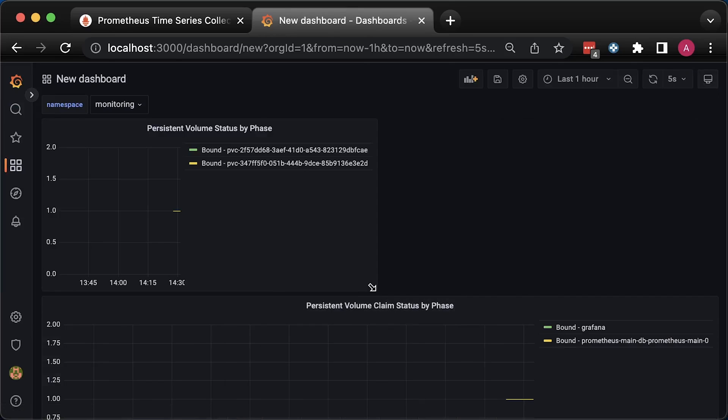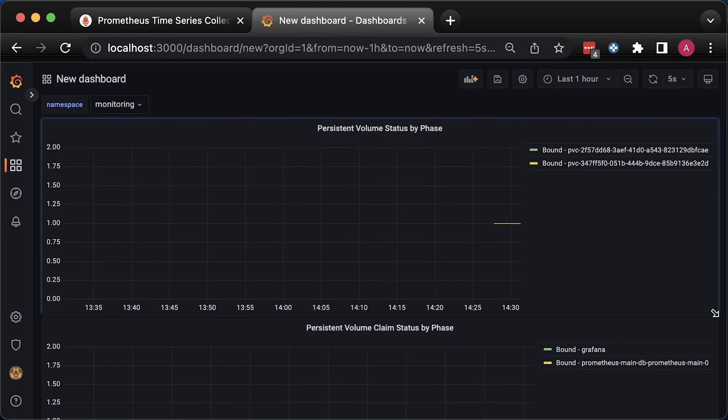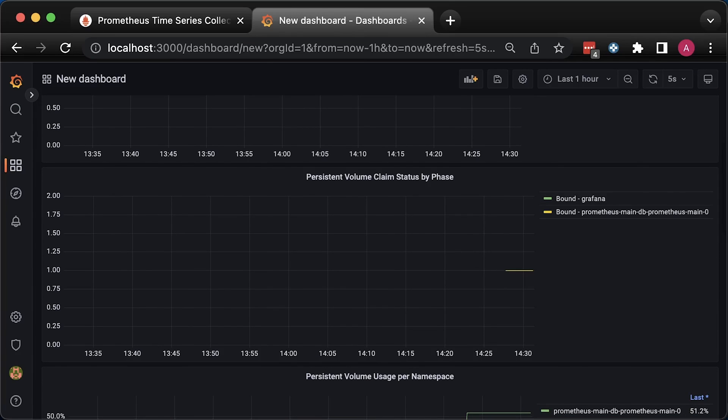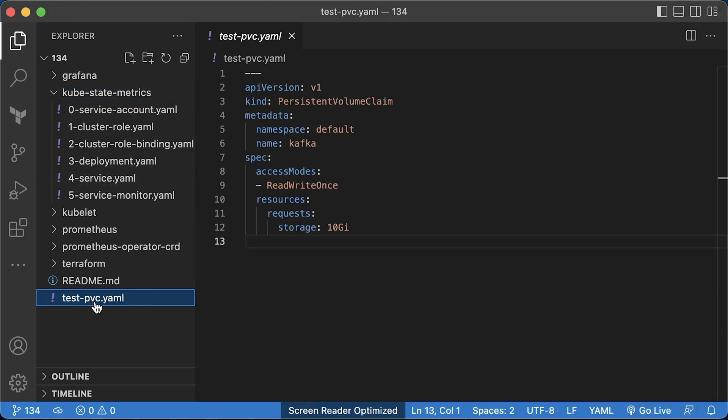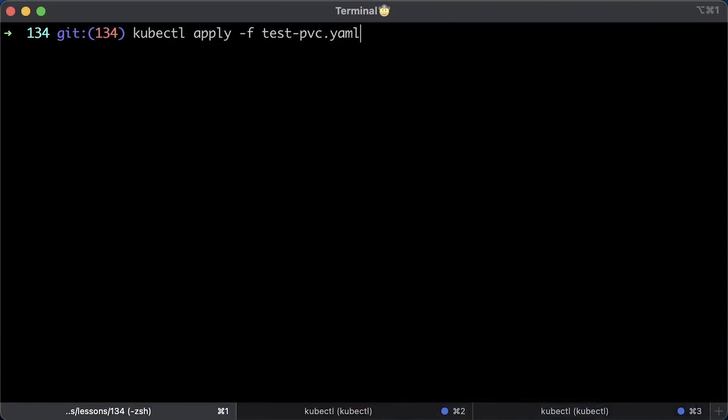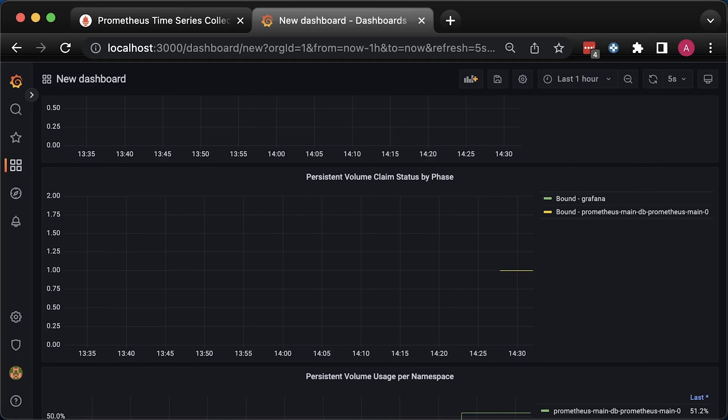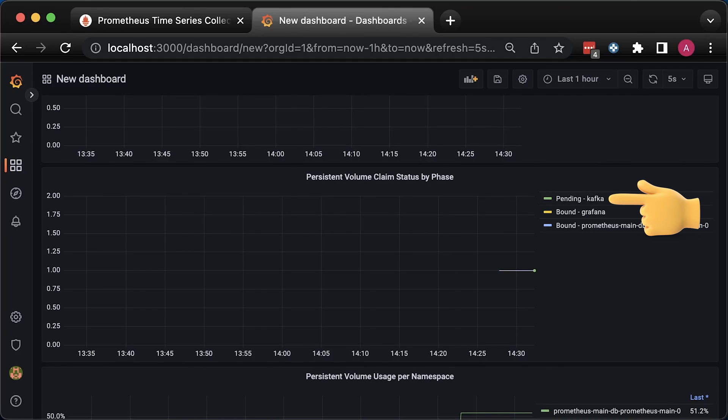Now let's test the volume claim. Let's create a new persistent volume claim for Kafka in the default namespace. Since it's not going to be consumed and attached by the pod, it should stay in pending state. After you apply it in a few seconds, you should have a pending Kafka claim.